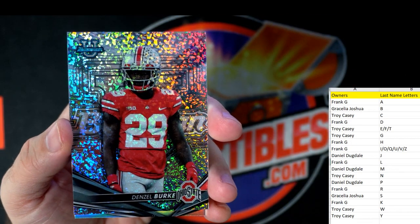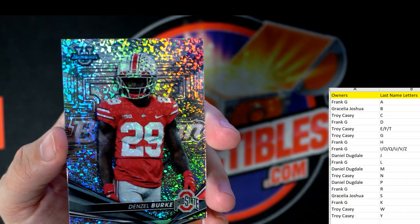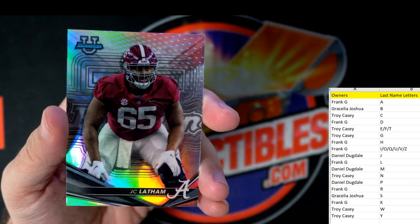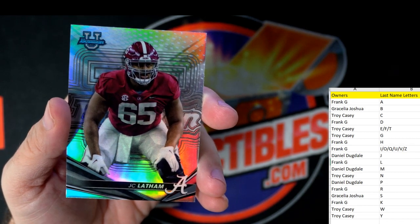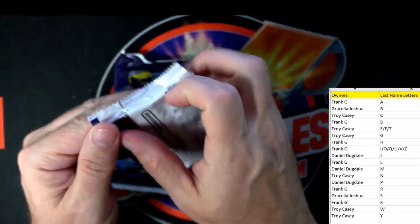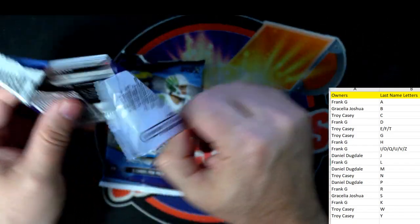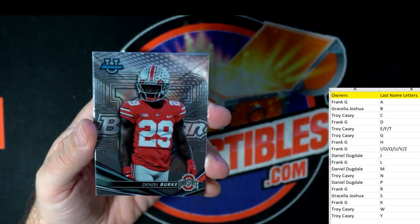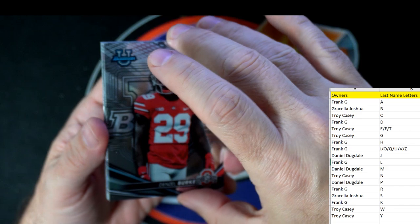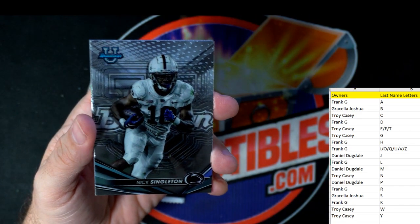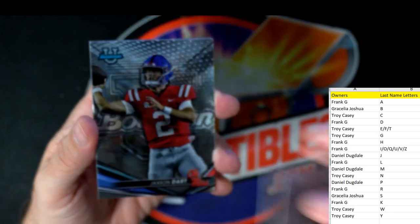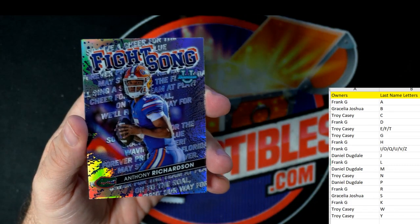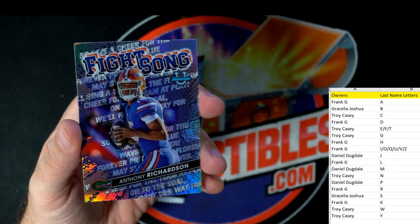Winston Wright, Florida State. Pat Garwo. Denzel Burke going to Gracilia — a nice one. JC Latham from Alabama going to Frank G. Those Alabama boys — always first-round picks, half their team goes in the first round every year. Nick Saban, what a recruiter. Another Denzel Burke from Ohio State. Singleton going to Gracilia. Jackson Dart going to Frank G.